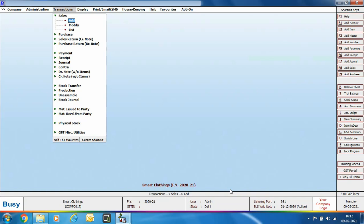If you want to send invoices from already saved vouchers, open the voucher in modify mode and click the SMS button provided at the top of the voucher.